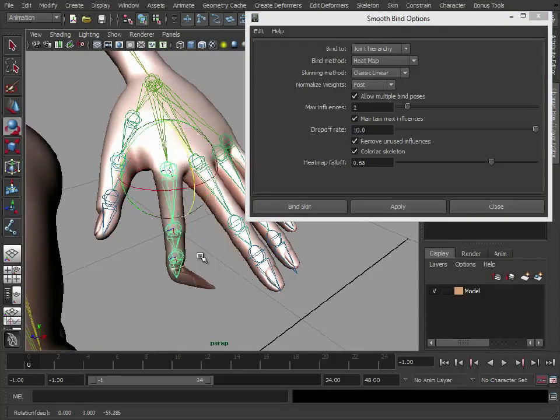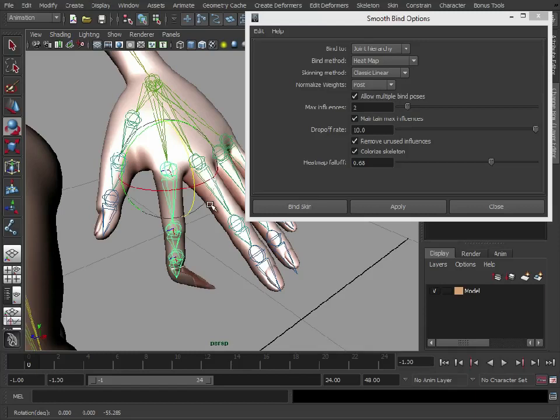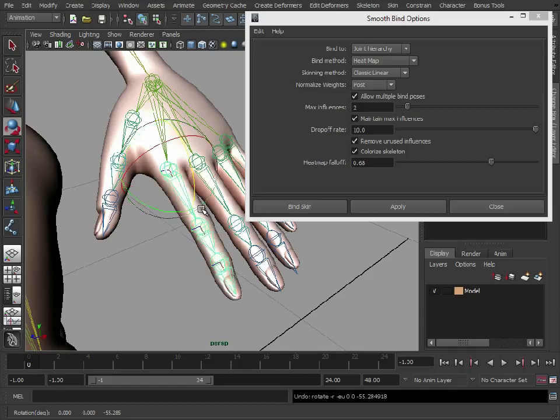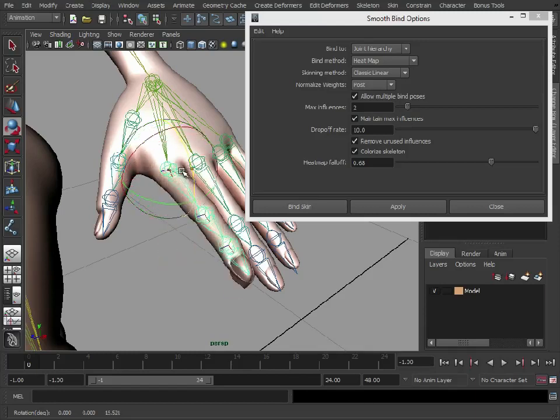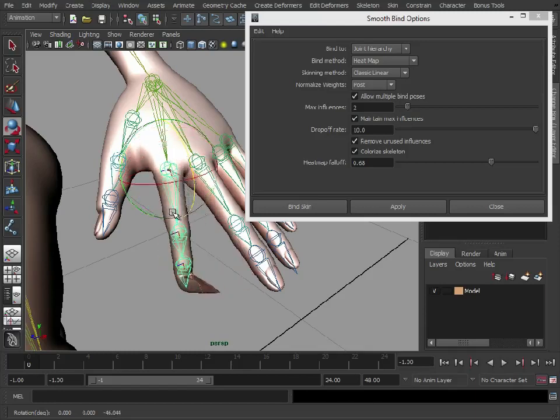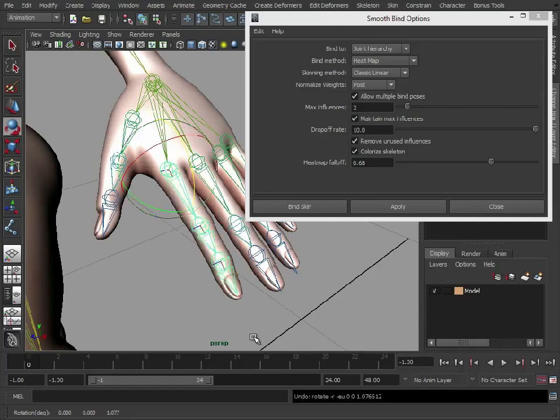Now if you've used smooth skinning before, you'll know that with default skinning, if I rotate the finger here, it's going to affect the finger here, which we'll see in a second. But by using heatmap, that's just giving us a nice head start.